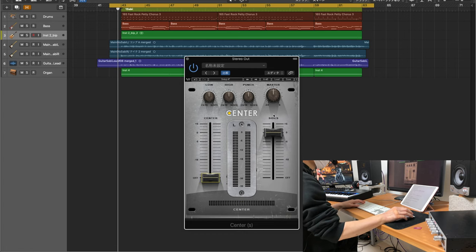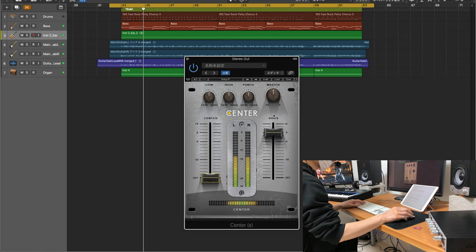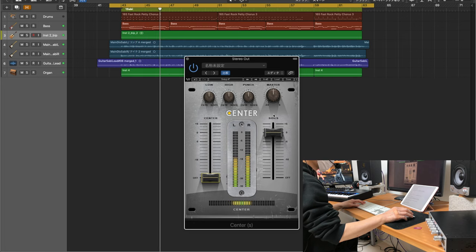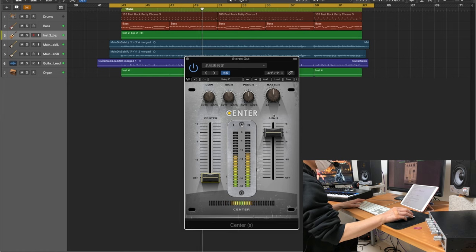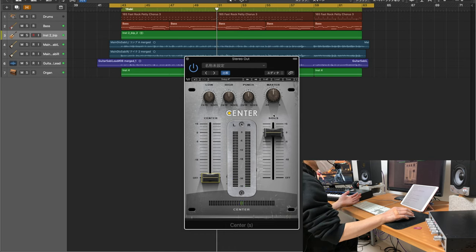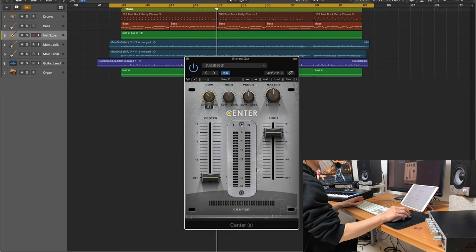一度、サイドだけで2Mixを聴いてみましょう。サイドだけを聴いてみると、ドラムのキックやベースの低域が結構なっているのが分かりますよね。このサイドの低域を消したいと思った場合、上部のローをセンターに振ることで消すことができます。